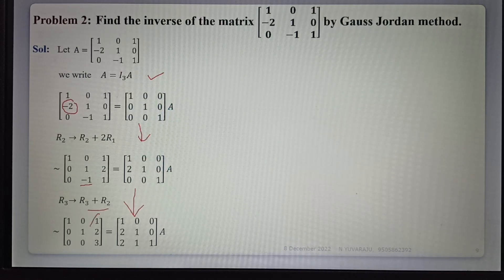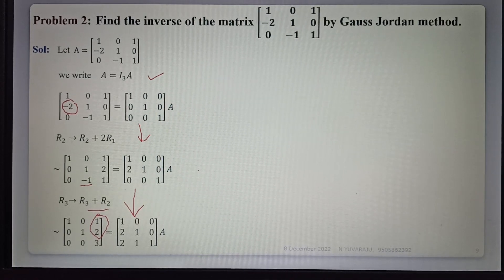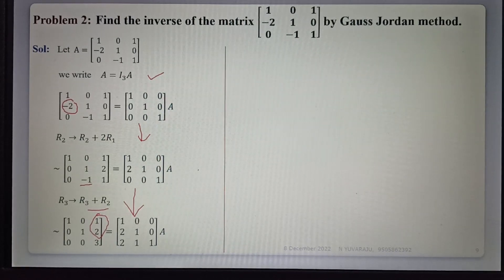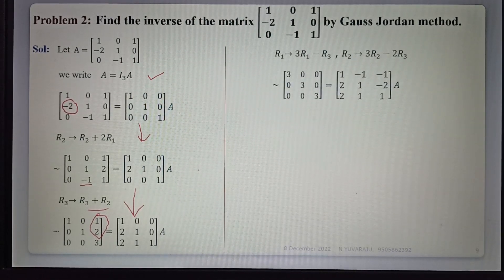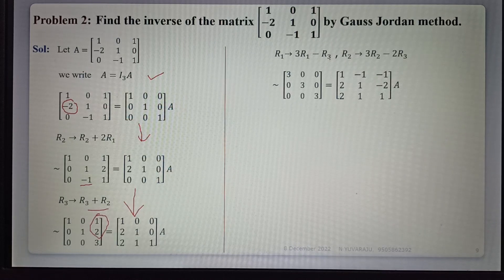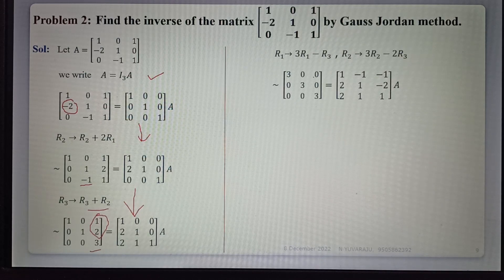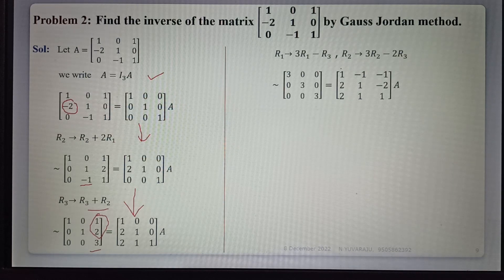Next, to make these two elements zero, we use the row operations R1 = 3R1 minus R3 and R2 = 3R2 minus 2R3. The same operations are applied to the right-hand side identity matrix.